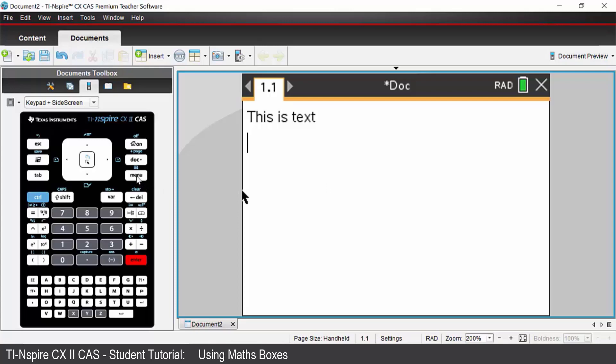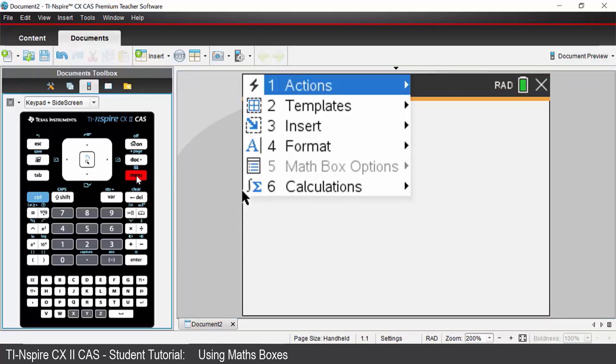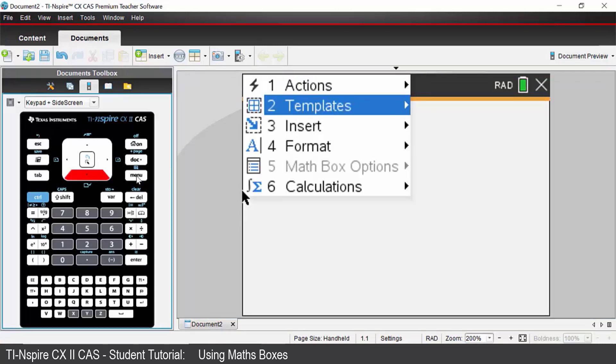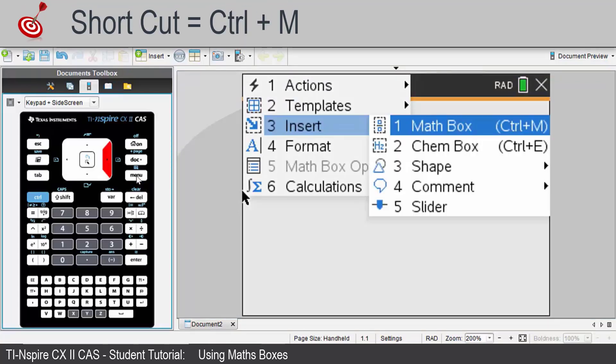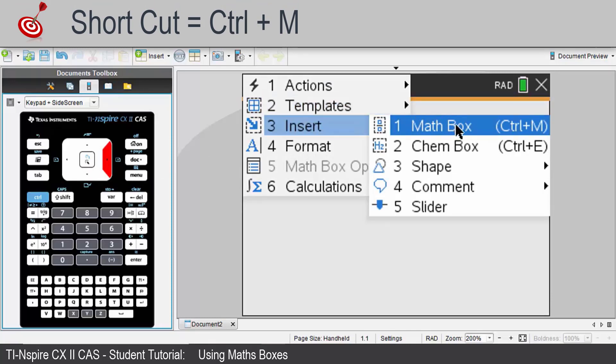To do that I would go menu. I come down to option 3 which is insert and option 1 is math box. You can see also the shortcut is control M.